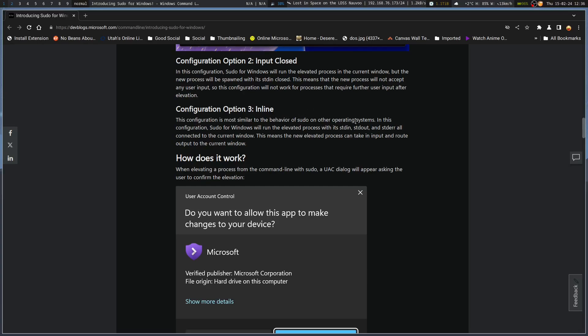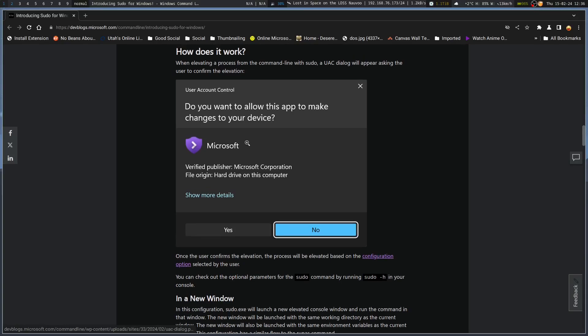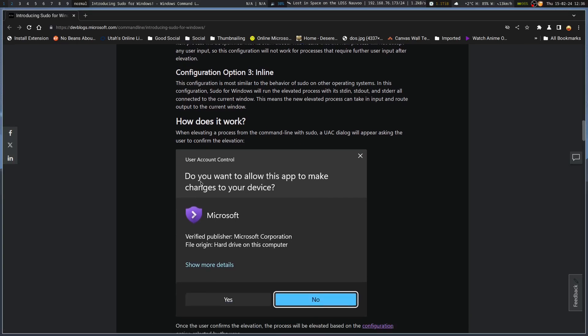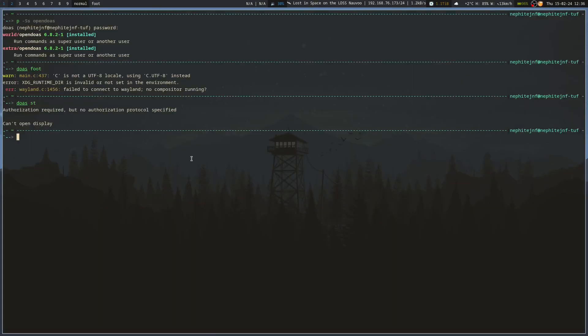Behavior sudo on a blah, blah, blah. With standard in, standard out, and standard error all connected to the current window. So notice that Windows has also had to move to a lot of things we may be familiar with on the Linux command line. And this is where, well, no. Let's keep going on. This means the new elevated process can take input and route output to current window, which is really nice. I mean, even up here, actually, you can see that even though I've got an alias, it's basically doing duaz Pac-Man.